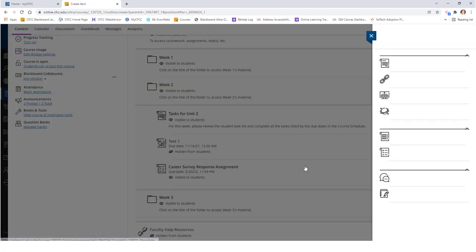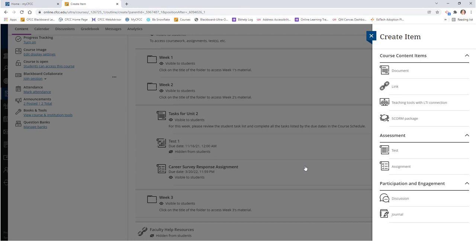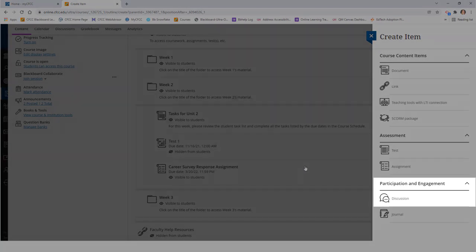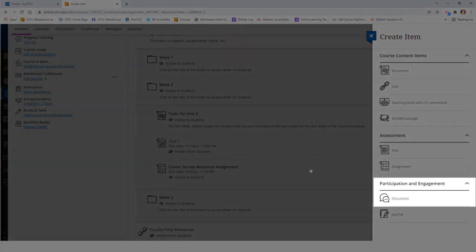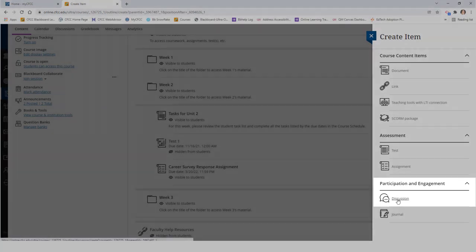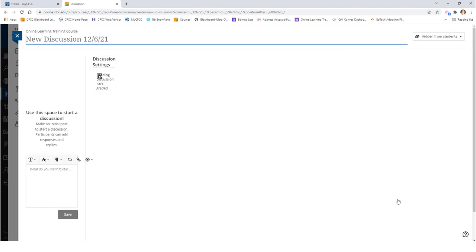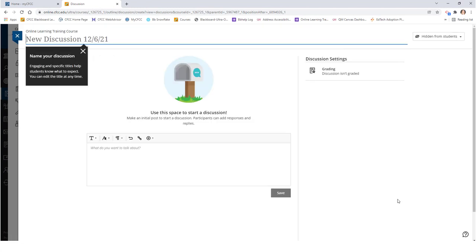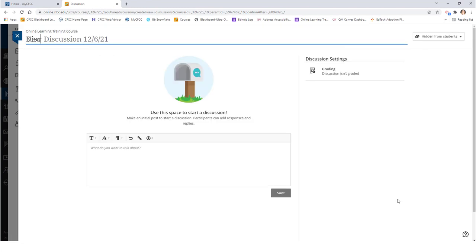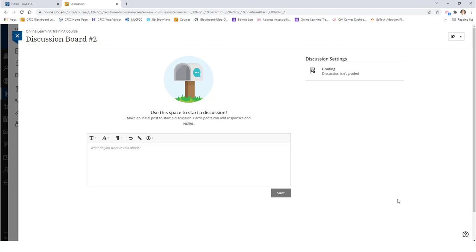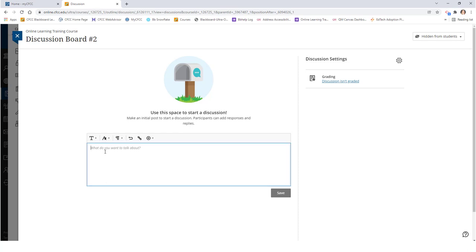From the list of options, click on the discussion item at the bottom. Here you'll provide your discussion board with a title in the upper left hand corner and then add your discussion prompt and or instructions to the text box in the center of the page.